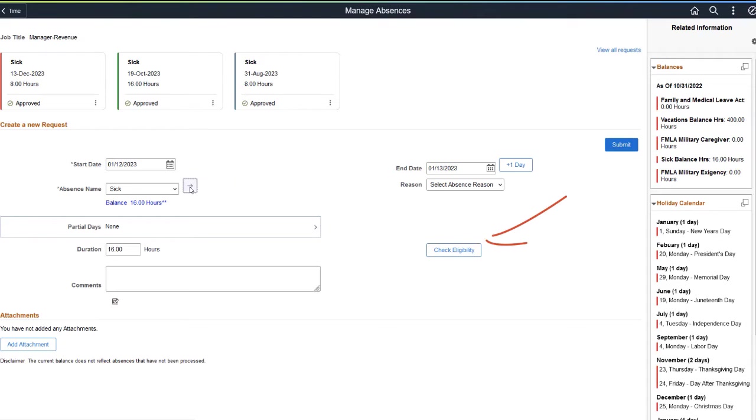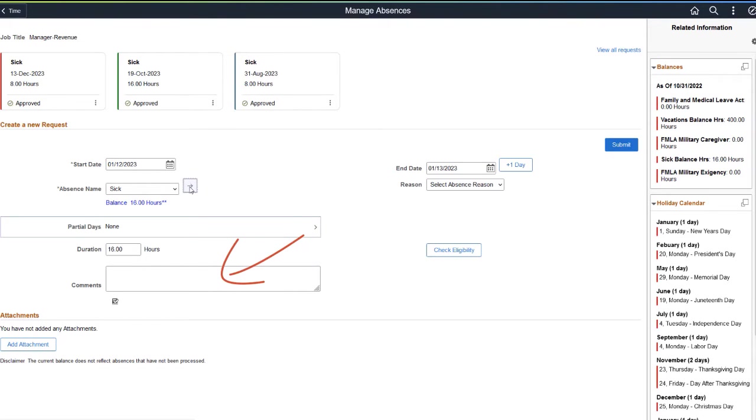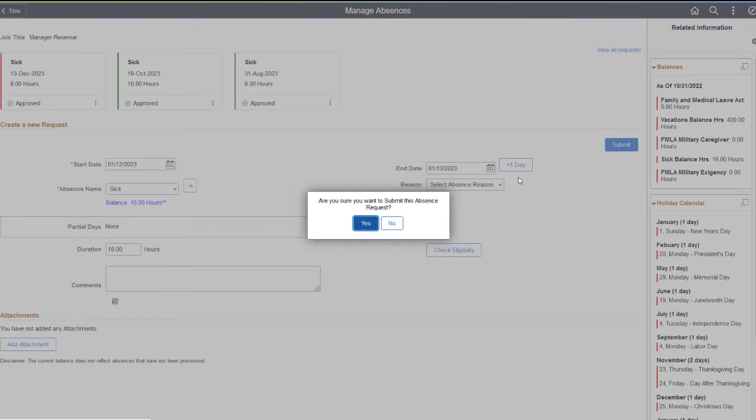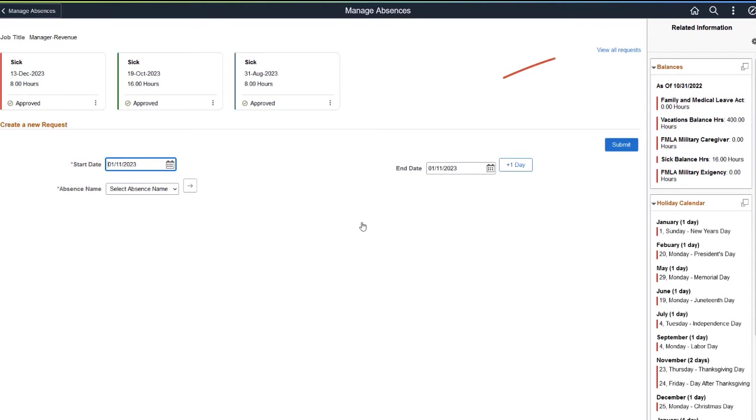The Check Eligibility option pop-up displays your eligibility status based on the entered values. If required, you can also add comments in the comments section and add any attachments using the Add Attachment button. Use the View All Requests link to review the submitted request.